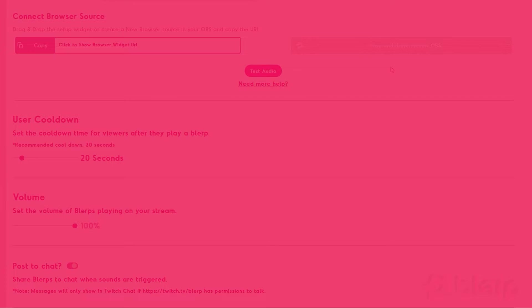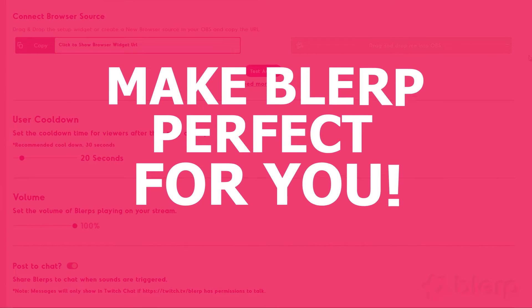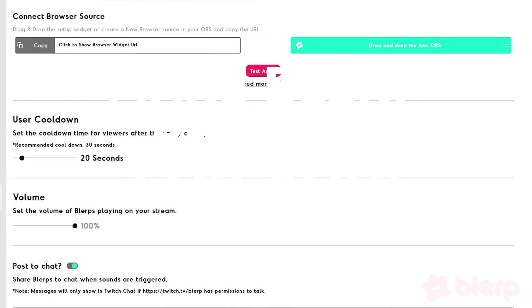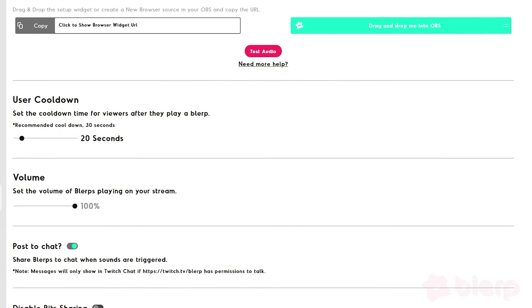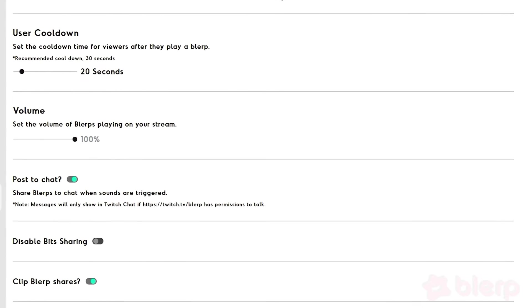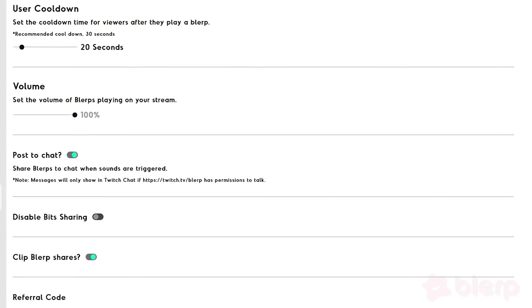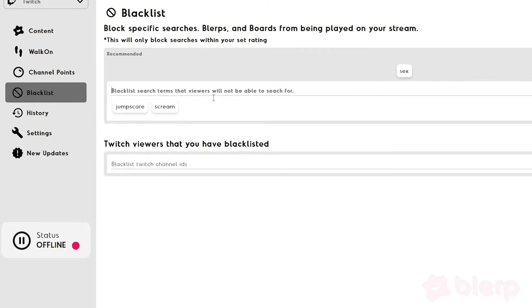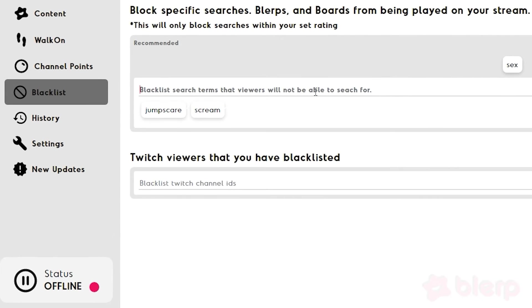Now, let's make Blurp perfect for you. Blurps' in-depth settings offer everything you need to personalize Blurps on your stream. If you're worried about certain sounds being played, you can blacklist specific searches and boards from being played on your stream.